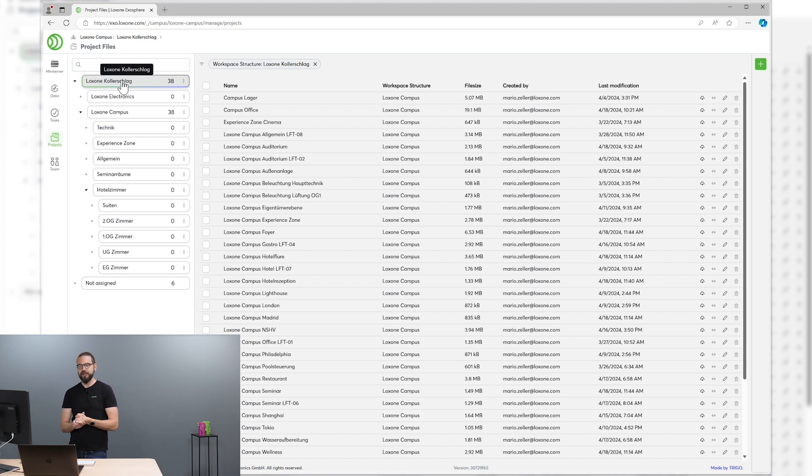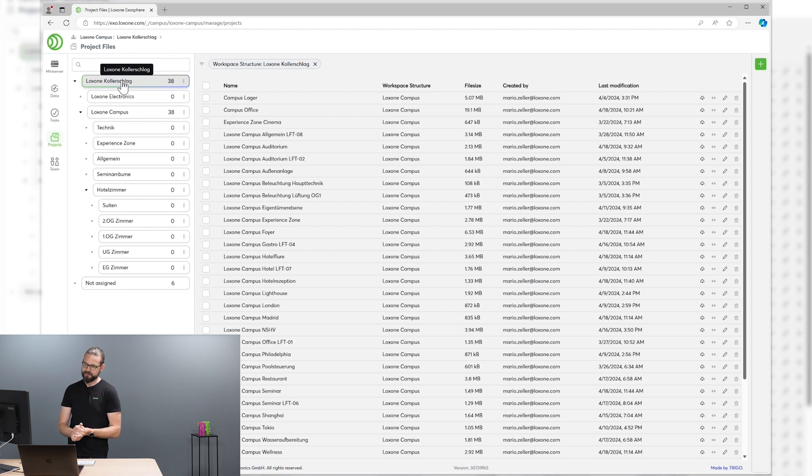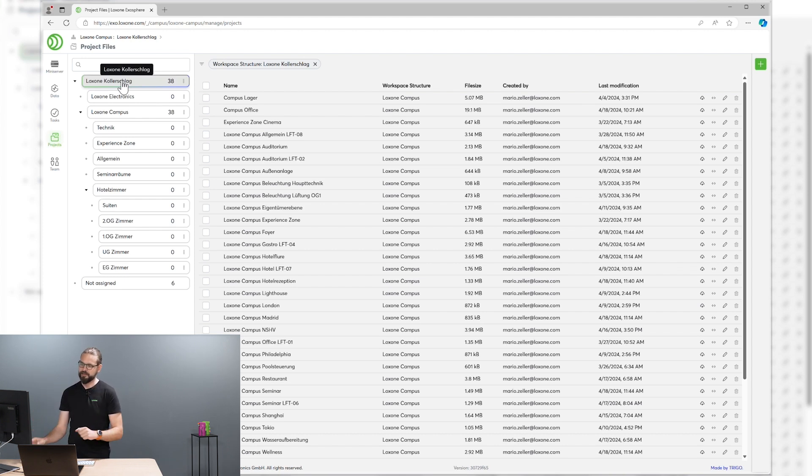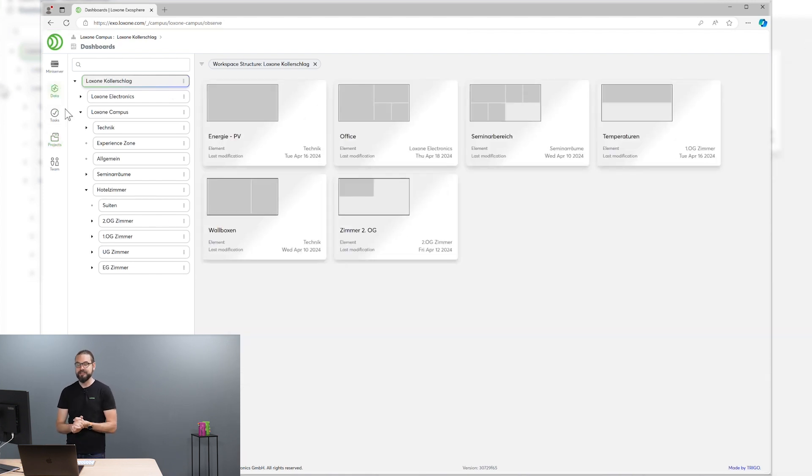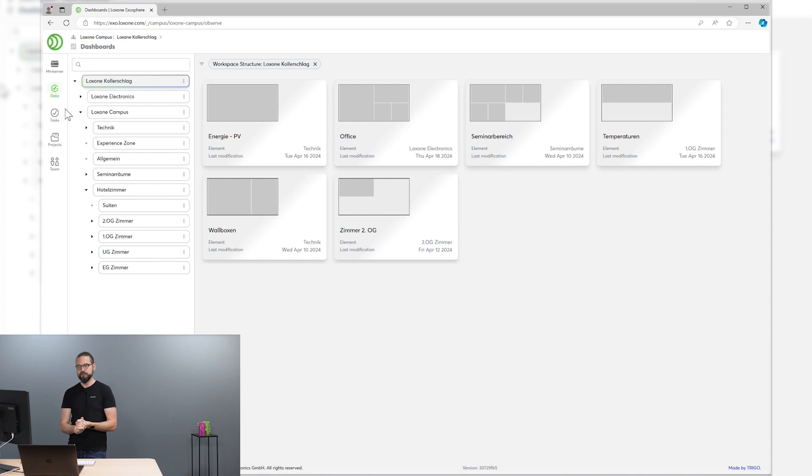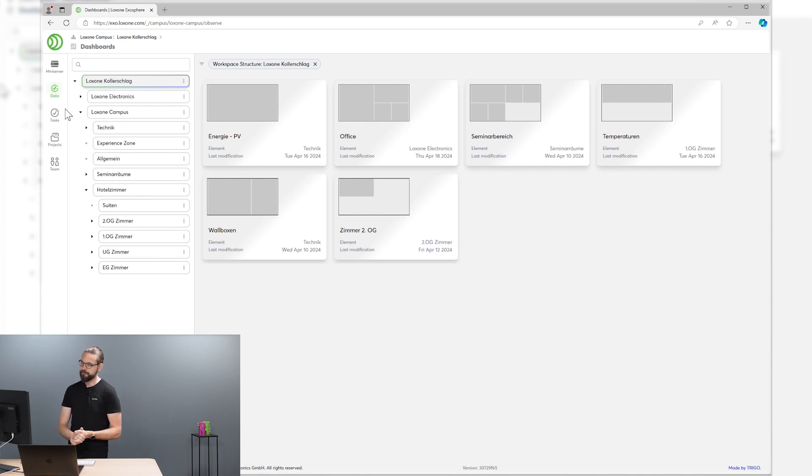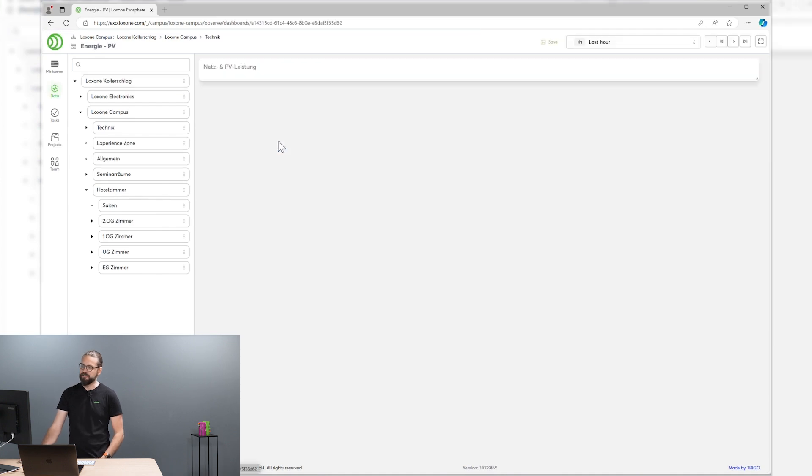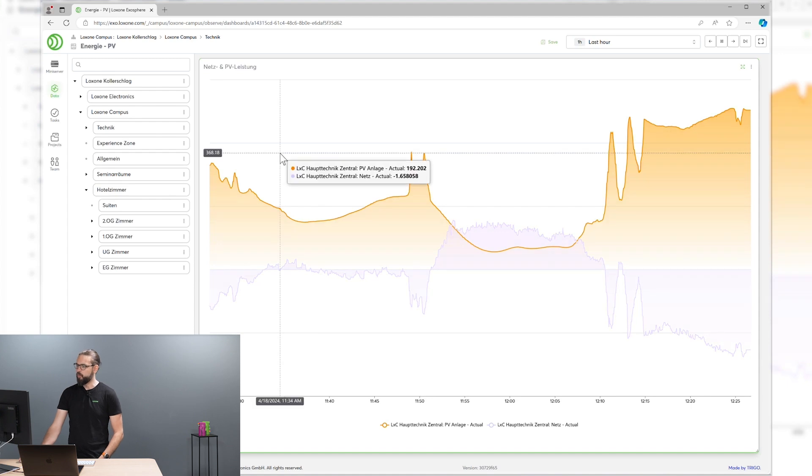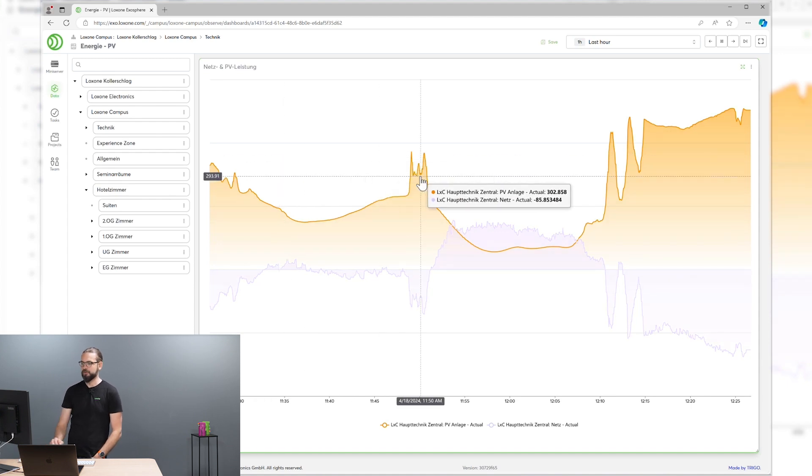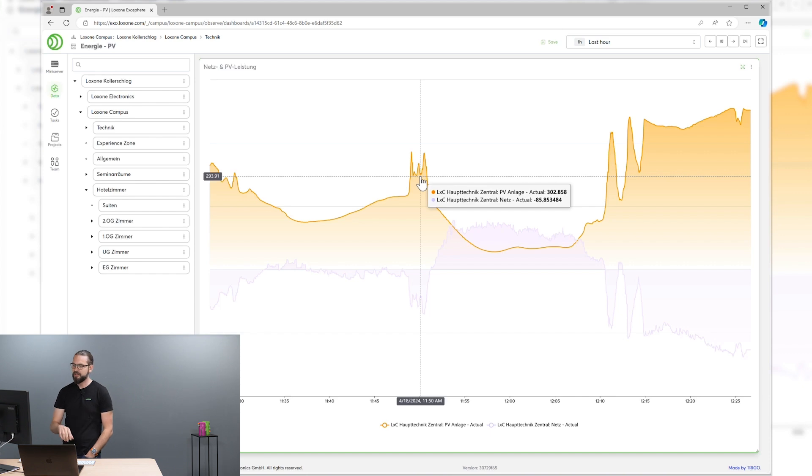Now let's take a quick look on the second big part of Exosphere, which is the observation capabilities. Let's switch to this data view. In here, you can create and view dashboards, charts and system schematics. You can build your dashboards, for example, like this energy and PV overview dashboard, where we put PV production and energy consumption from the grid on one nice chart. You could also combine different charts on one dashboard, like we did here.